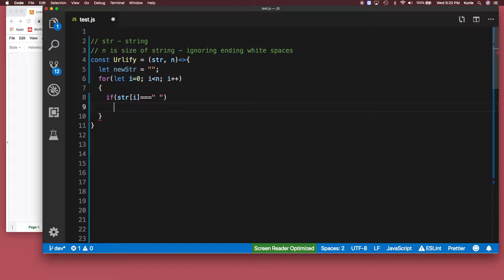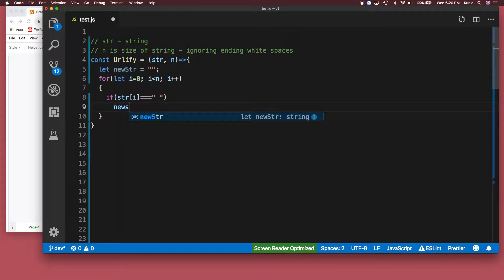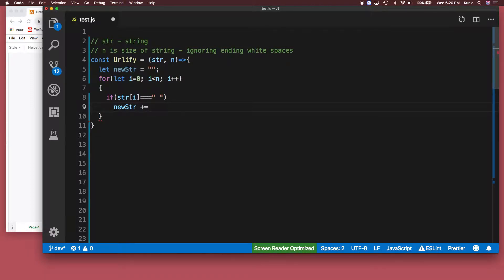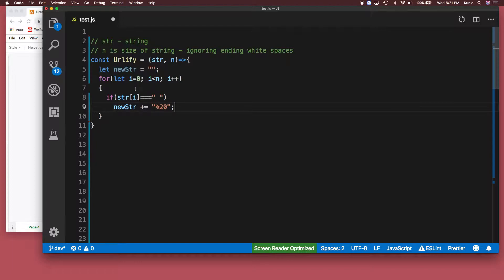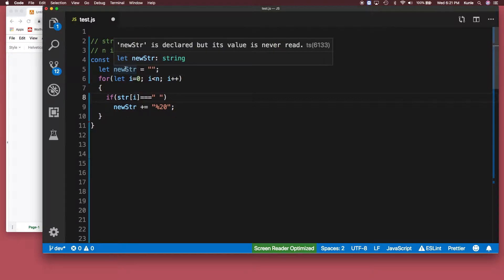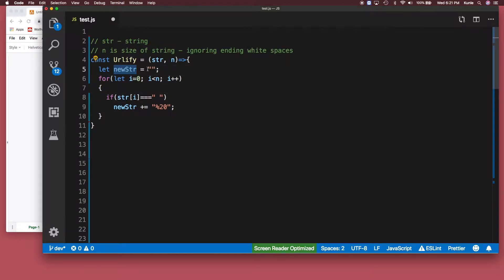We are going to concatenate it with the percent sign that they want. So that's what I'm doing. So I'm saying that here, I'm saying you're going to go through the string and then wherever you encounter this white space, concatenate this new empty string right now that we have with the percent 20.